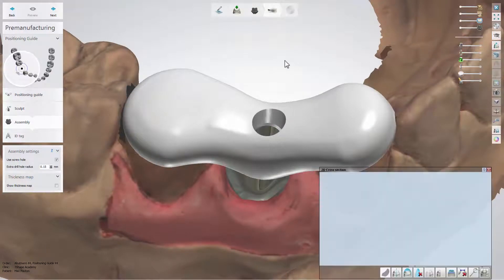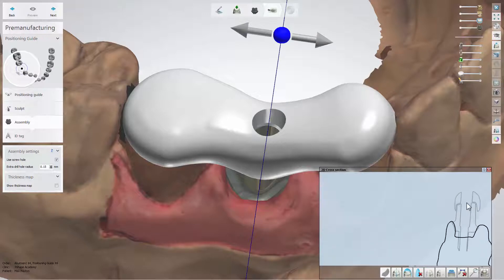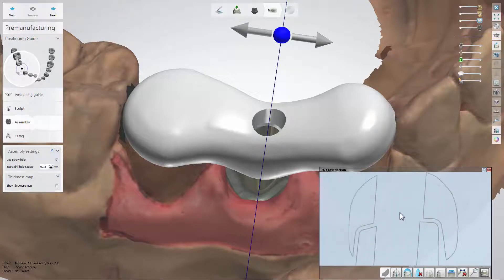In the 'Assembly' substep, you can apply a screw hole to the guide and apply extra drill hole radius if needed.